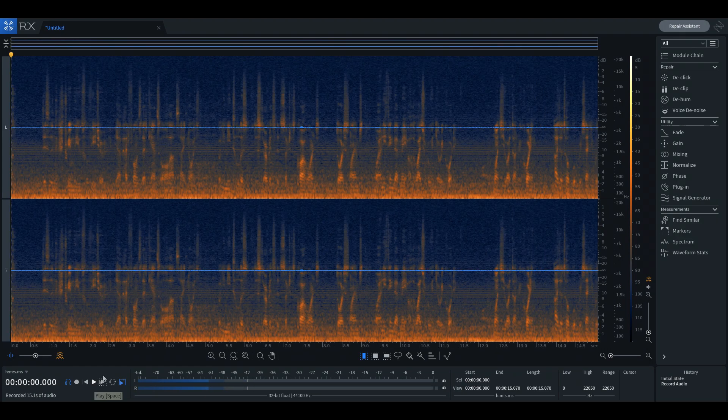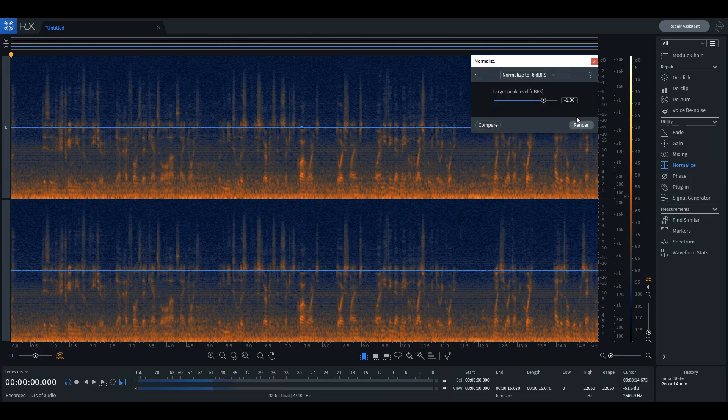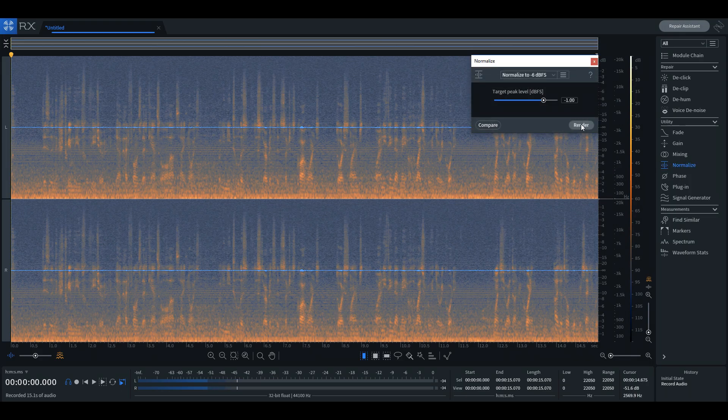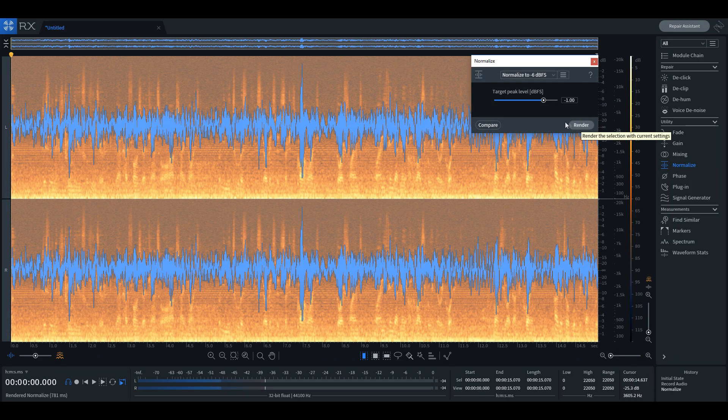Once you are done recording, iZotope will present you with a waveform of what you just recorded and you can get to work repairing it right away.